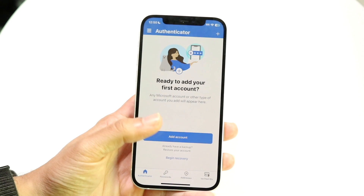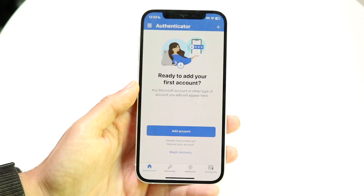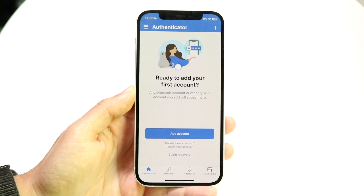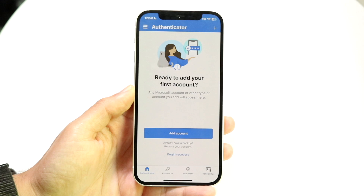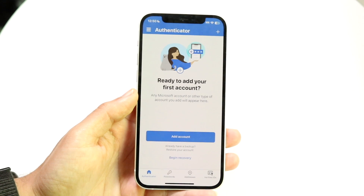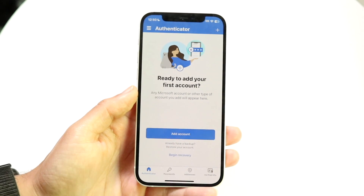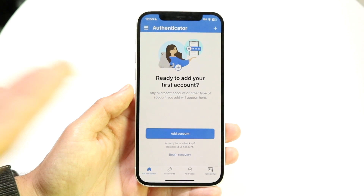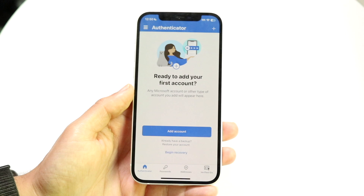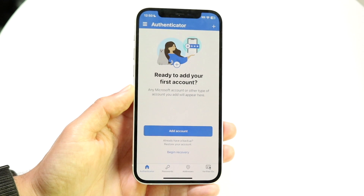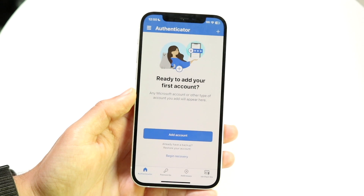But if you don't have an account associated with it — let's say you're doing a full iCloud backup or a full Android backup — if you're transferring all your data, your account information within Microsoft Authenticator could also transfer as well. So keep that in mind.